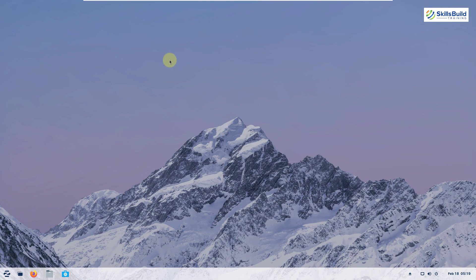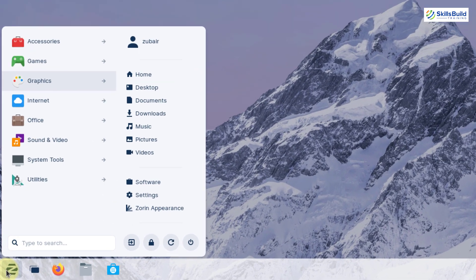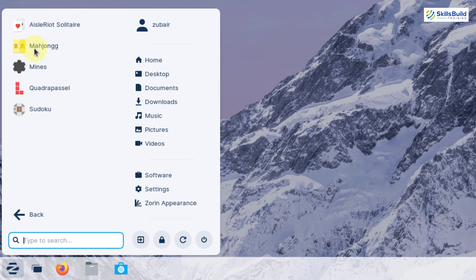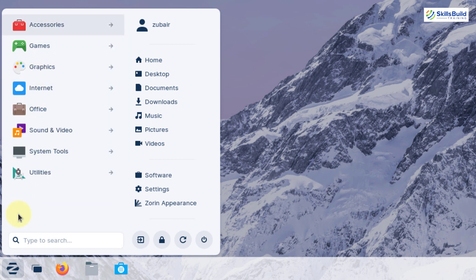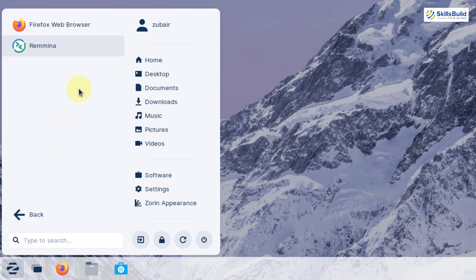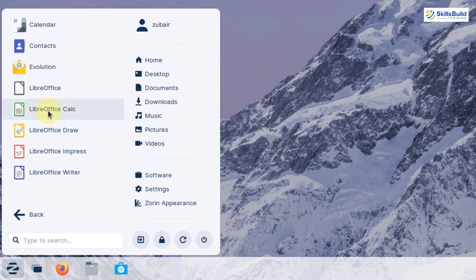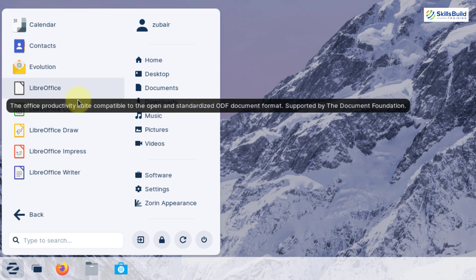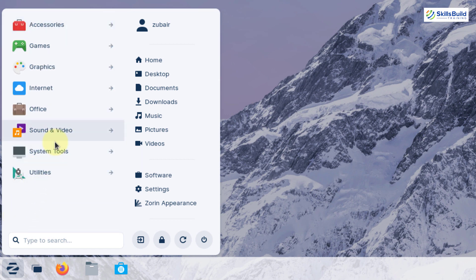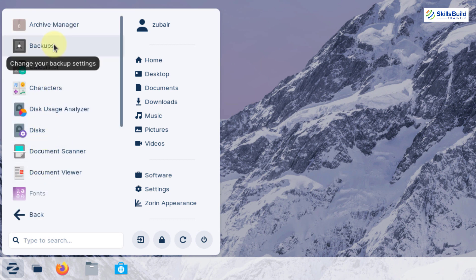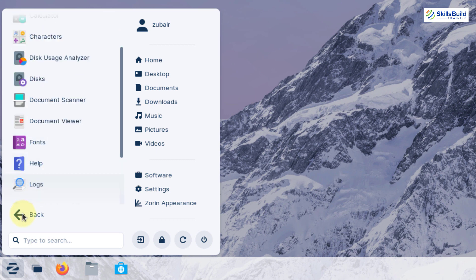For default applications, Zorin OS includes files, maps, and a text editor under accessories. It also comes with some pre-installed games, Mozilla Firefox as the default web browser, and LibreOffice for documentation. There are also applications for sound and video, system tools, and utilities like a calculator, archive manager, and document viewer.